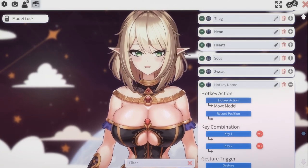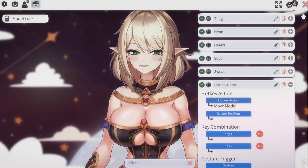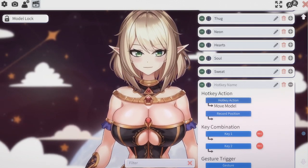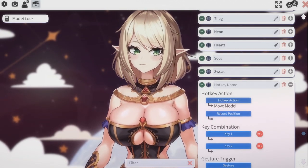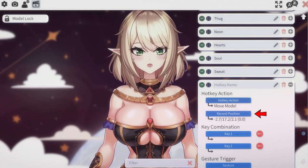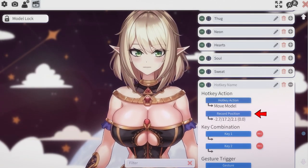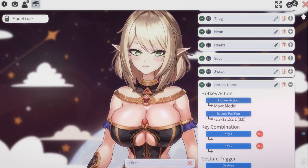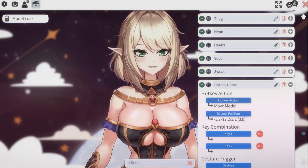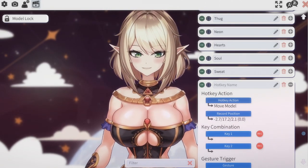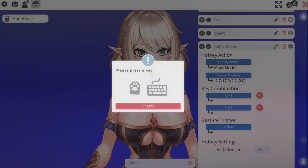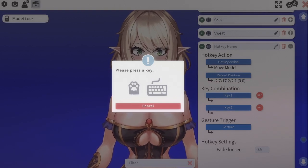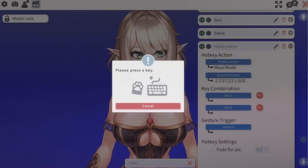Now you want to record your position wherever you want to be. I'm pretty happy with this position so I'm going to hit record position. As you can see, it's going to actually track the coordinates of where my model is on screen. From here you can hit record and create any hotkey action that you want to.